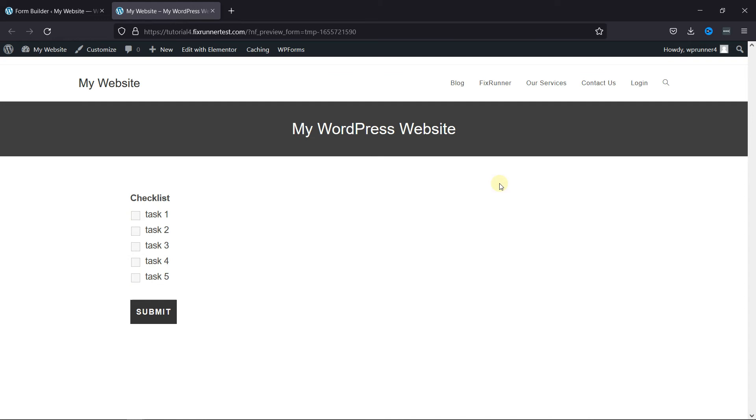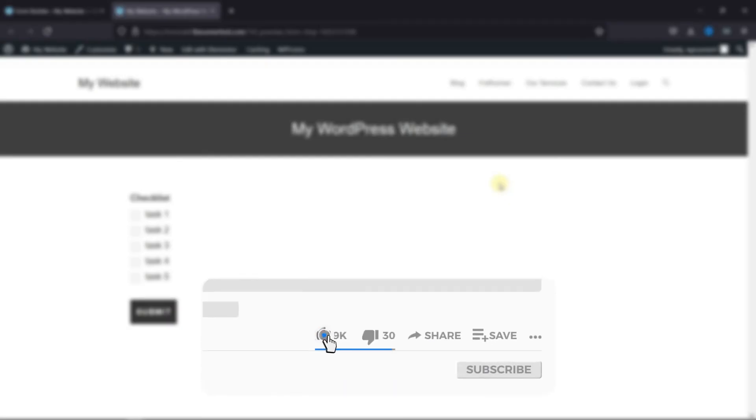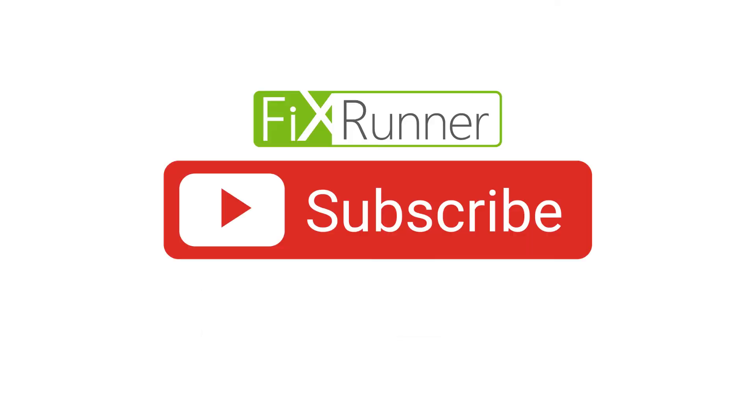That's it for today's video. If you have any questions or comments, please leave them in the comments section below. And if you like this video, please click on the like button. If you're new to our channel, hit the subscribe button and tap the bell icon so that you don't miss any of our future videos. Thanks for watching.